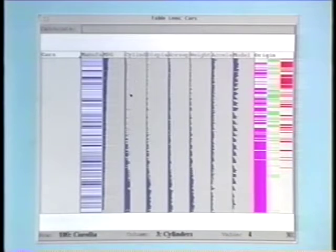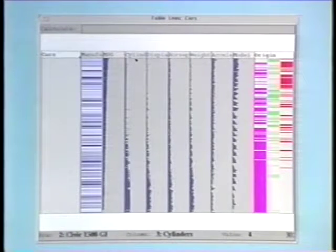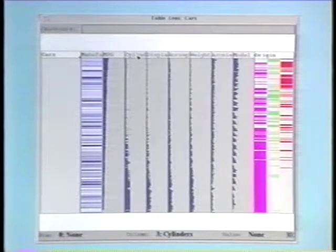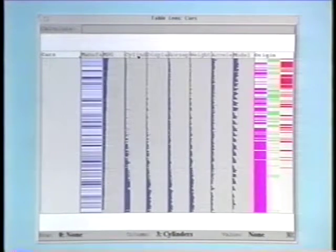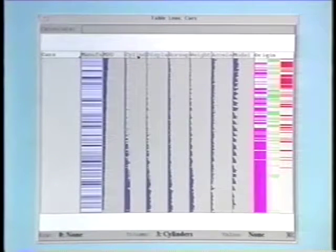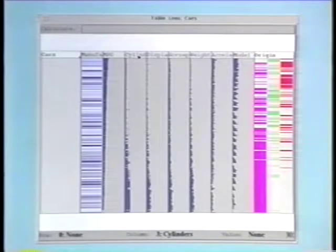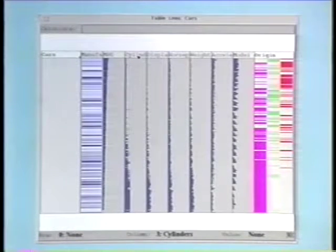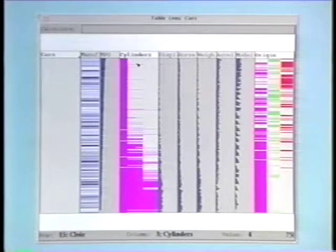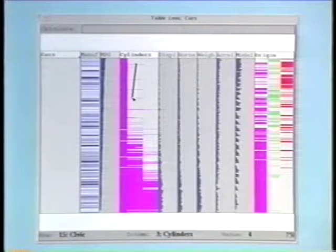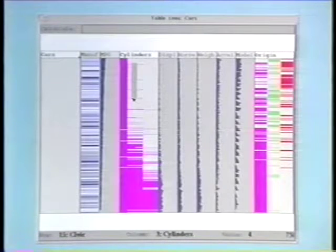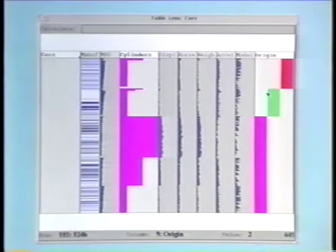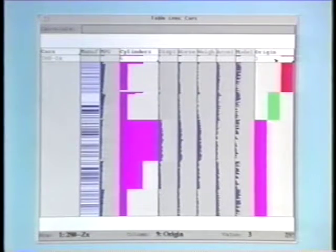An unexpected advantage of table lens is that sorting is useful for navigation as well as analysis. Let's say that we want to find the Toyota Cressida, and we know that it's a Japanese six-cylinder car. So we sort by cylinders, and then by origin. We can then focus on the Japanese six-cylinder cars to find the Cressida.